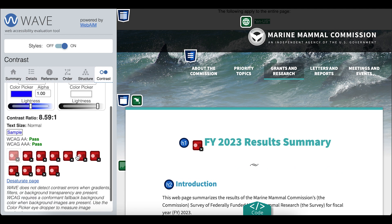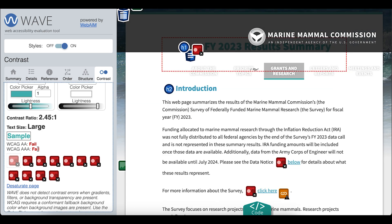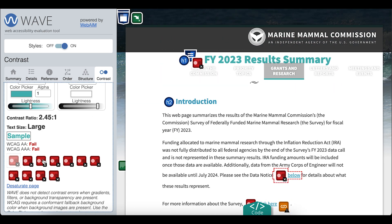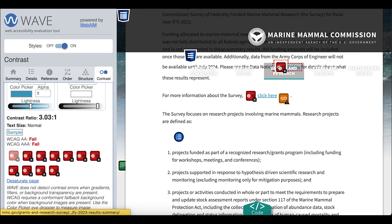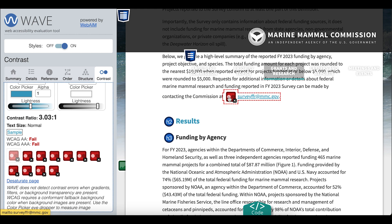I'm on the Marine Mammal Commission webpage for their 2023 survey results summary. First, WAVE detected 11 contrast errors. I'll select the icons in WAVE and go to them on the page. The contrast errors are with headings and links. There are several of them and they're for main parts of the content, so already the impact of the low contrast content is high.